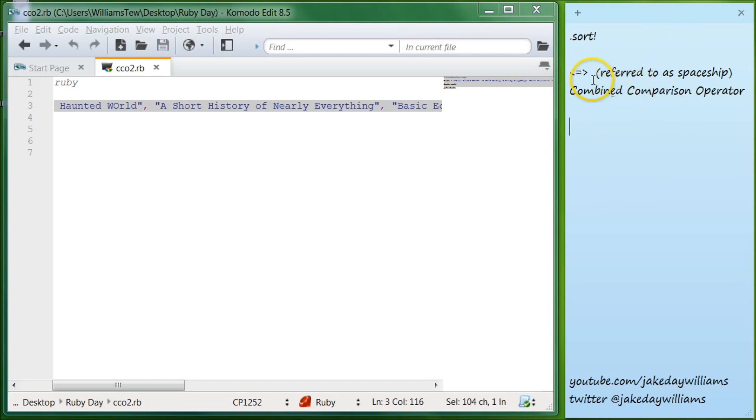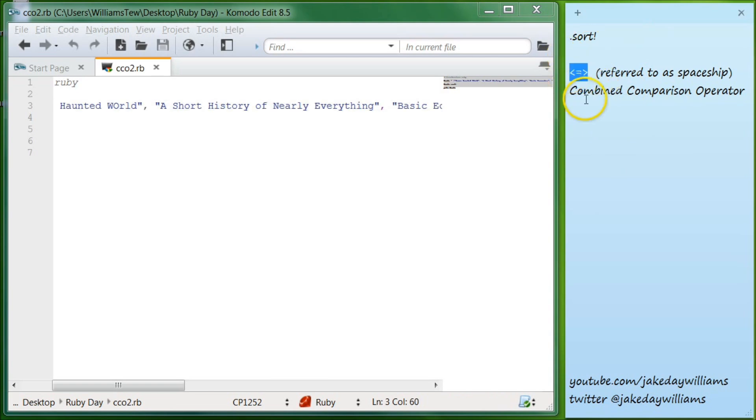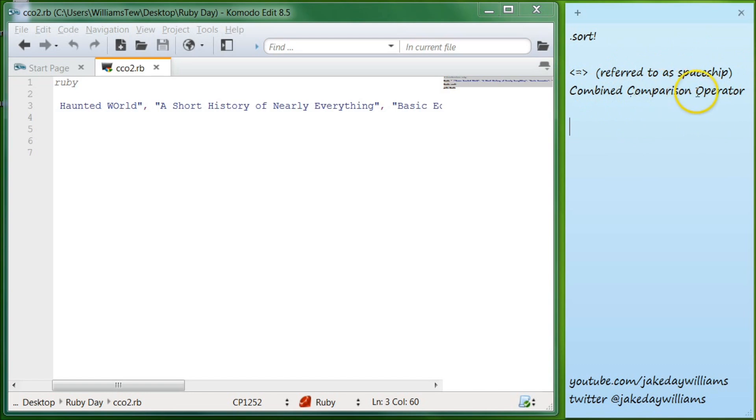It's referred to as the spaceship as lingo. It's easier to remember it that way because this actually, if you look at it, it looks like Darth Vader's spaceship from A New Hope. And so that's why it's just much easier to remember what people are referring to instead of combined comparison operator.